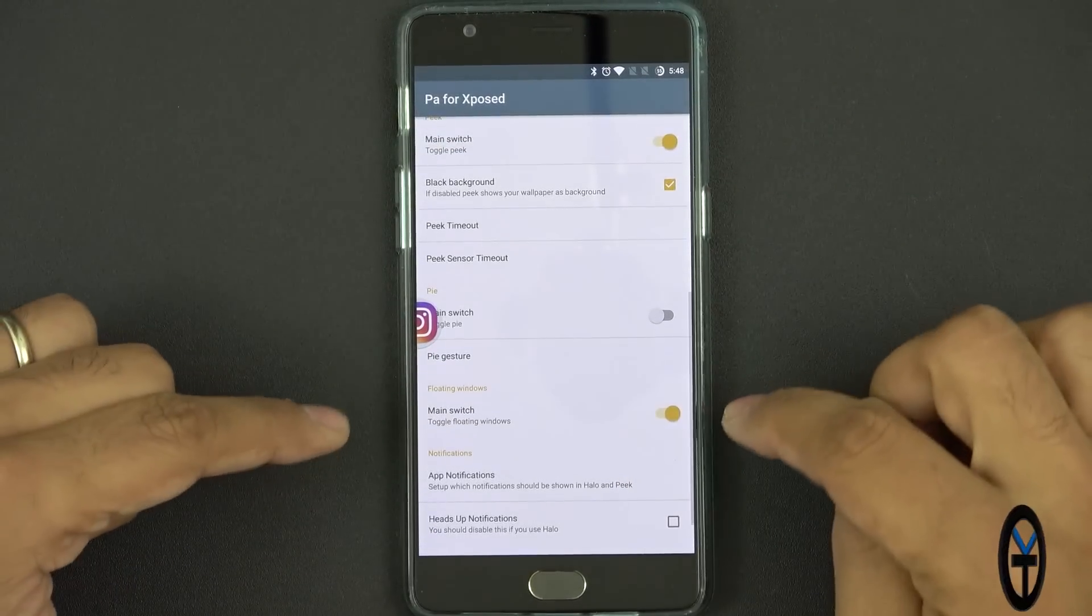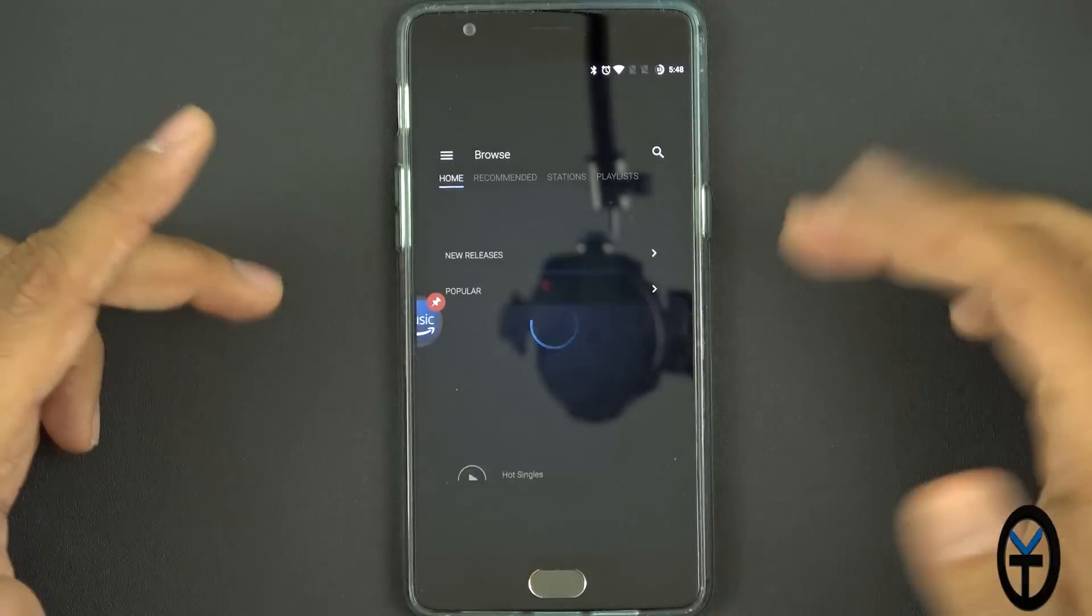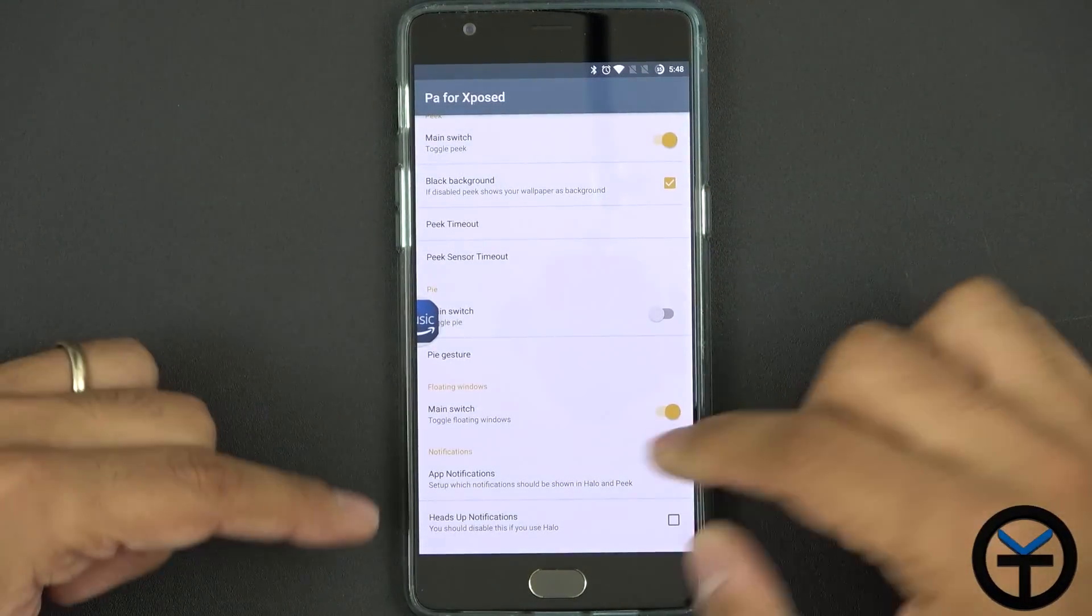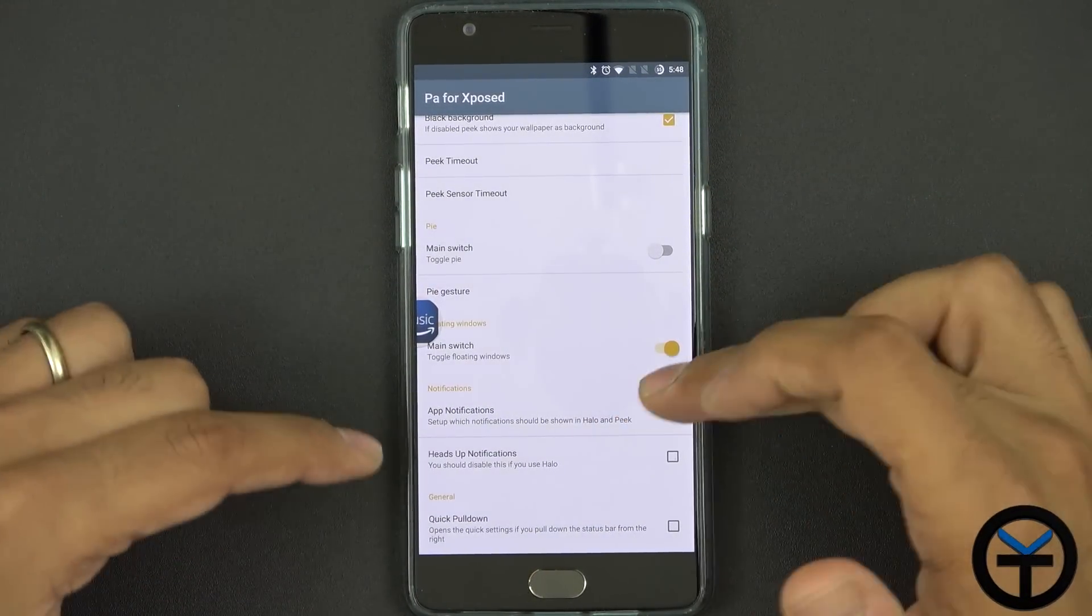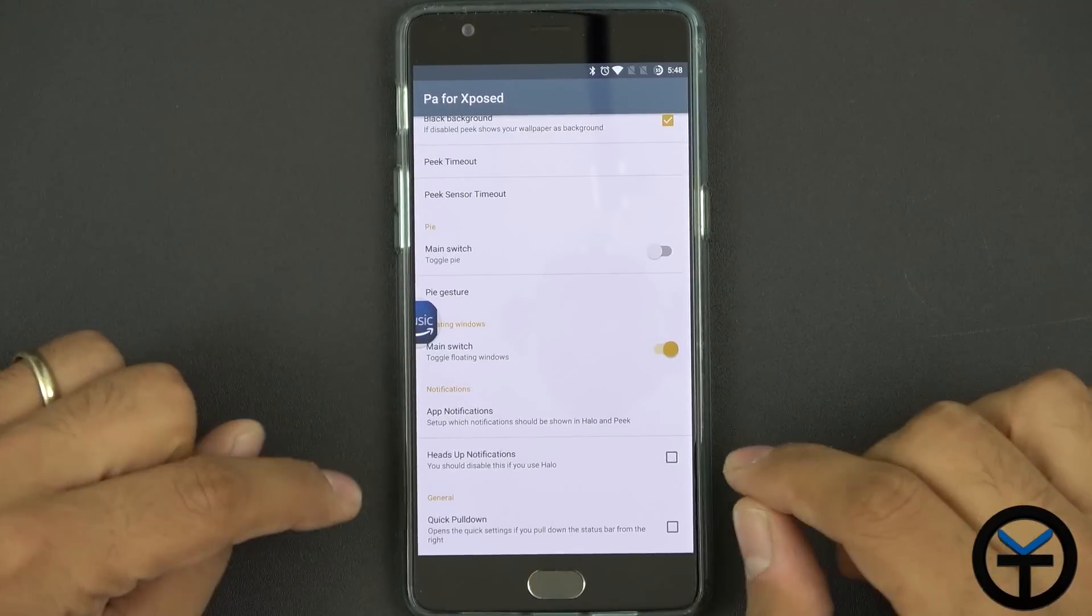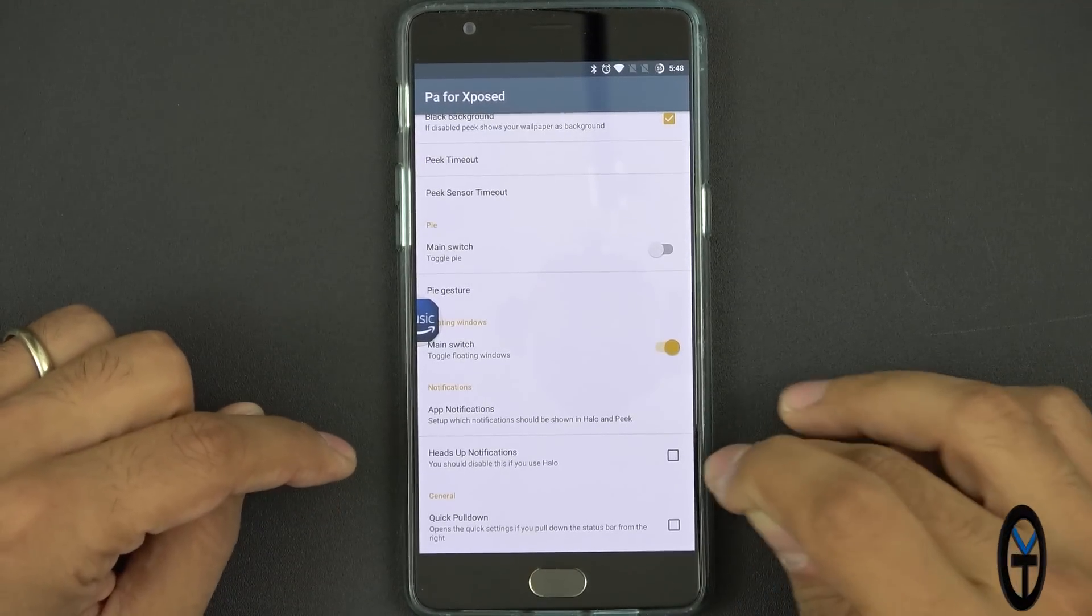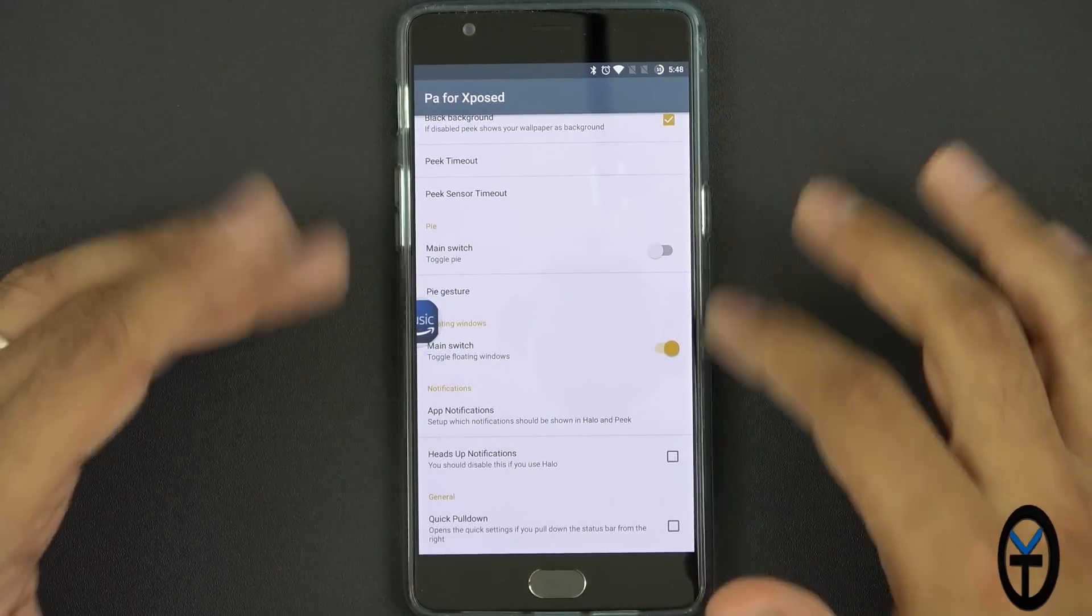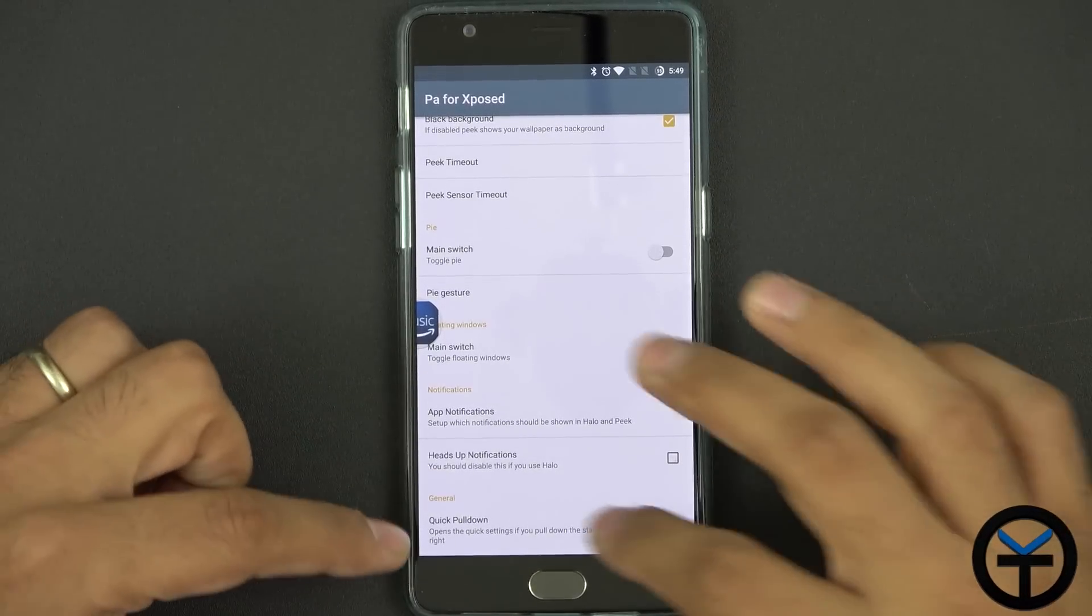The other thing here is a floating window which you guys saw we've been doing that the whole time. And the last thing here we have is app notification setup, notification should shown when Halo is in peak this is your own personal preference. Headsetup notification should be disabled if you're using Halo which I am using Halo so therefore I disabled this option.